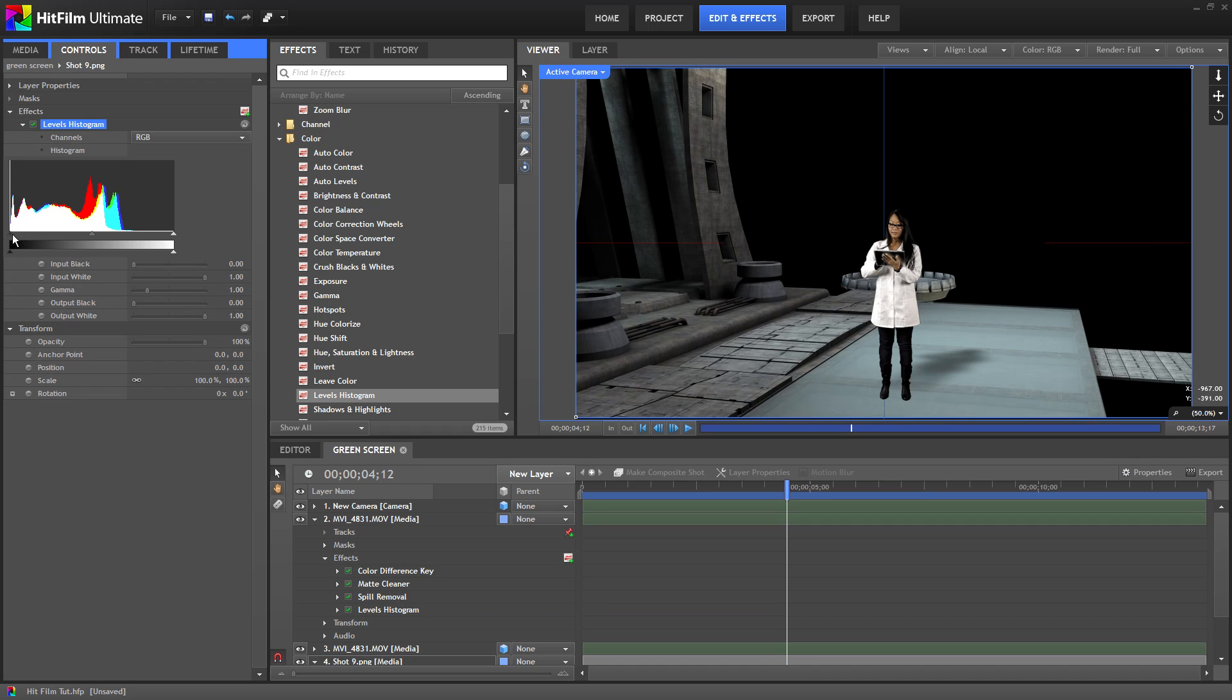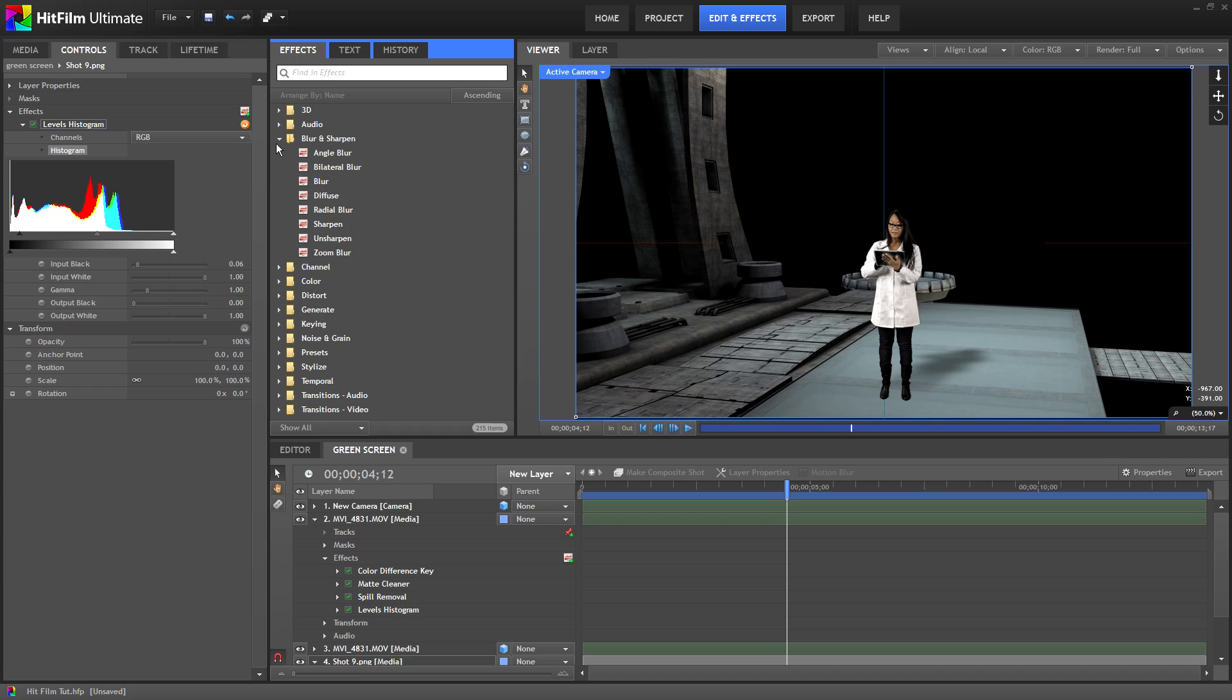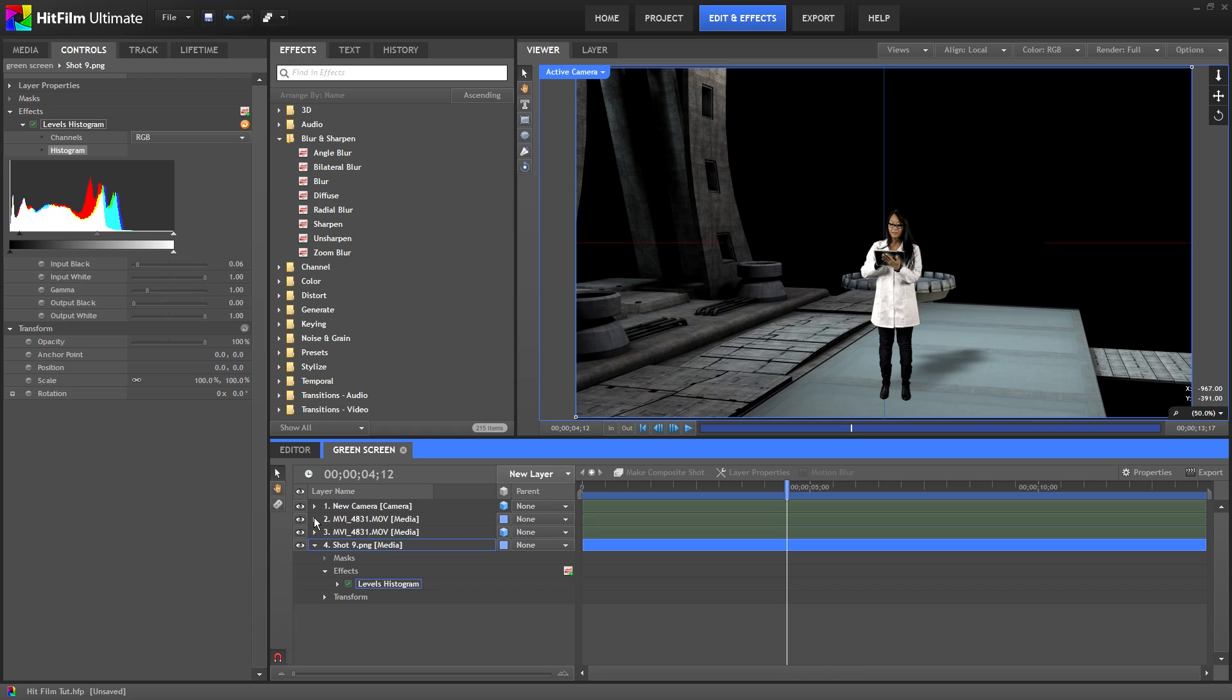Our background image has an alpha channel. Which means this black area here is keyed out like our green screen footage. So if we place something behind it it'll show through. HitFilm Ultimate has some very cool particle presets built in.